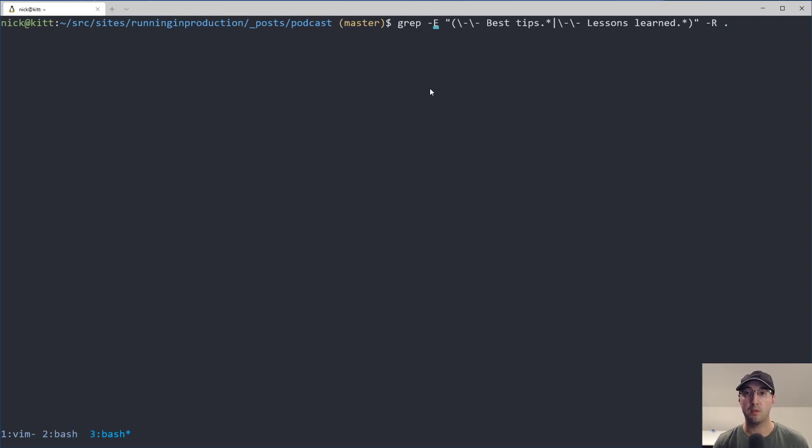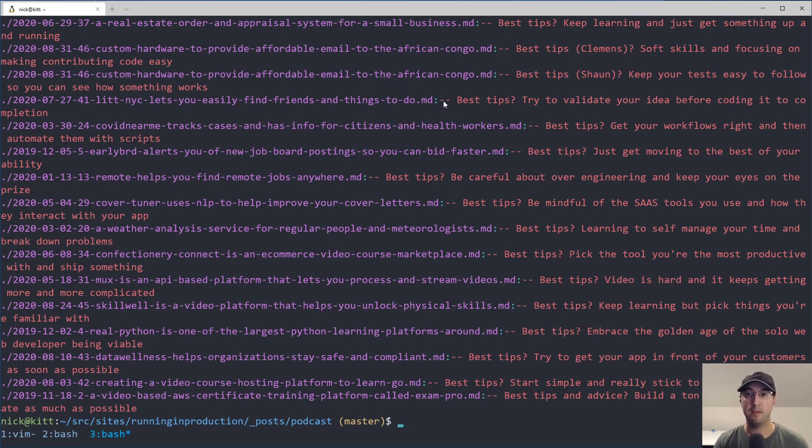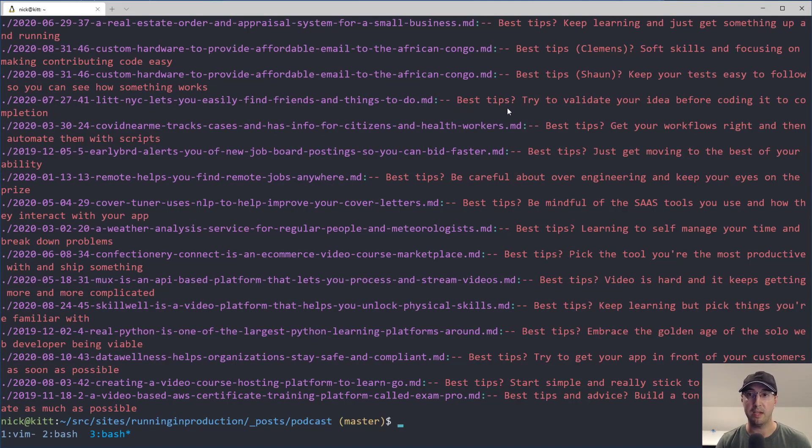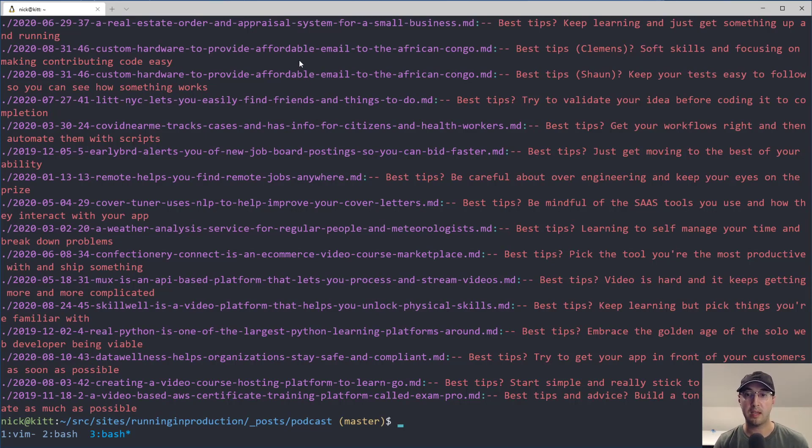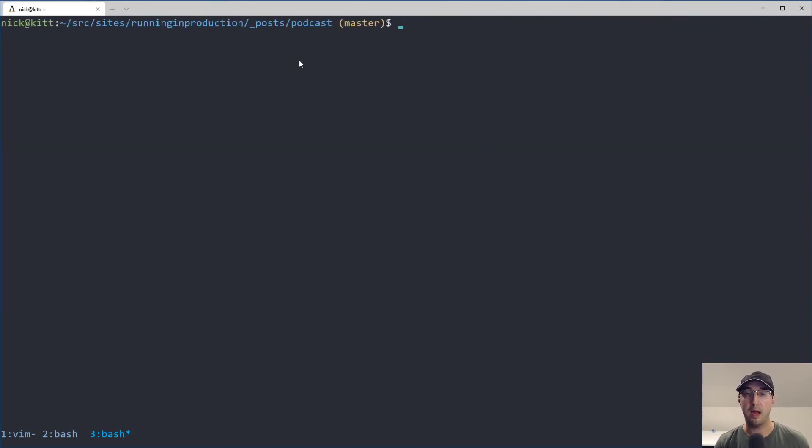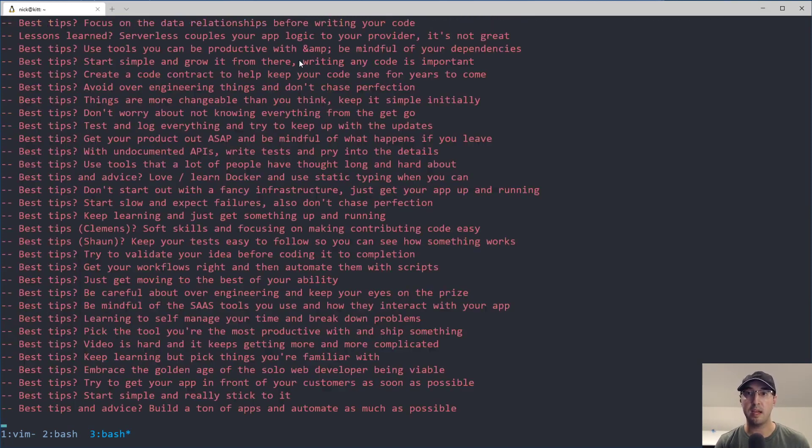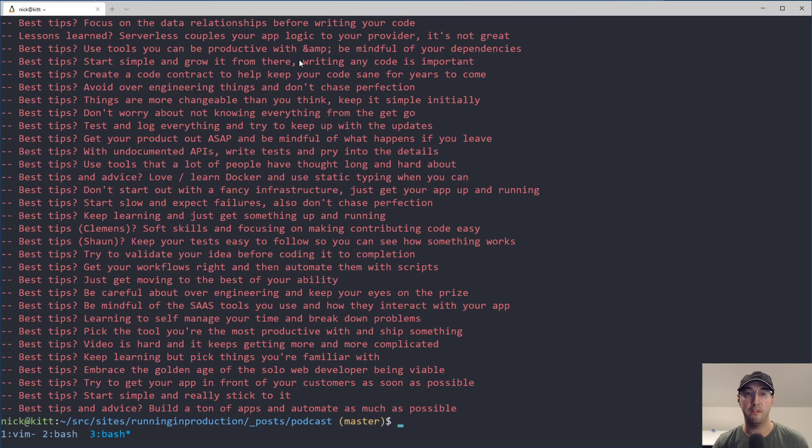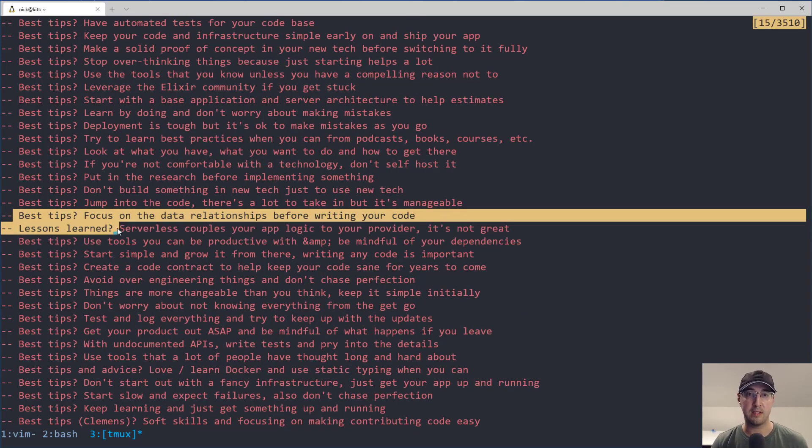What we actually want to do is if we go back to our grep commands here is we want to just return the actual matching text and that is it. So with grep, you can also just do dash O here, which will only return the match, right? So here we have our two hyphens and then we have best tips and then all the other matches like lessons learned. We still have the file name, but that's actually going to be pretty important in a second. So I'm not going to strip that out.